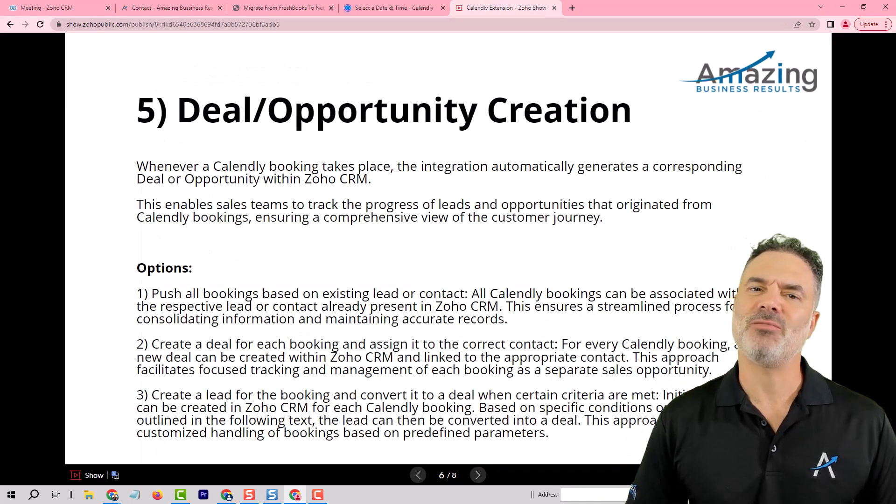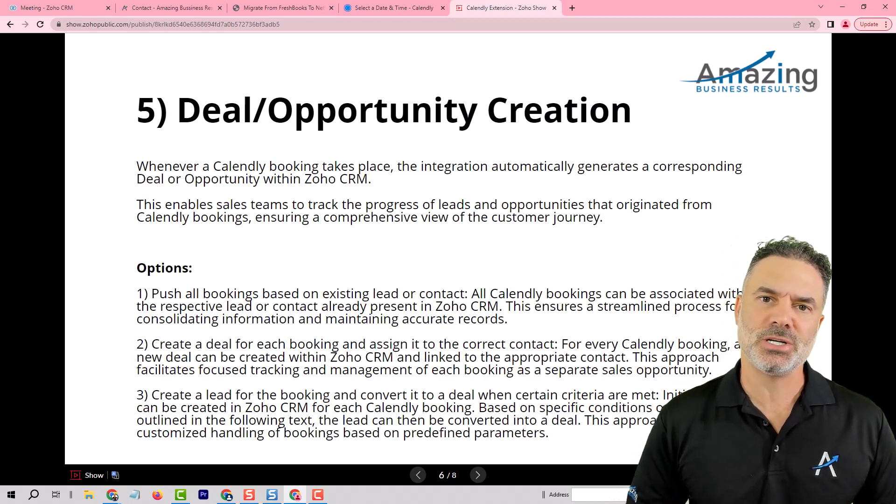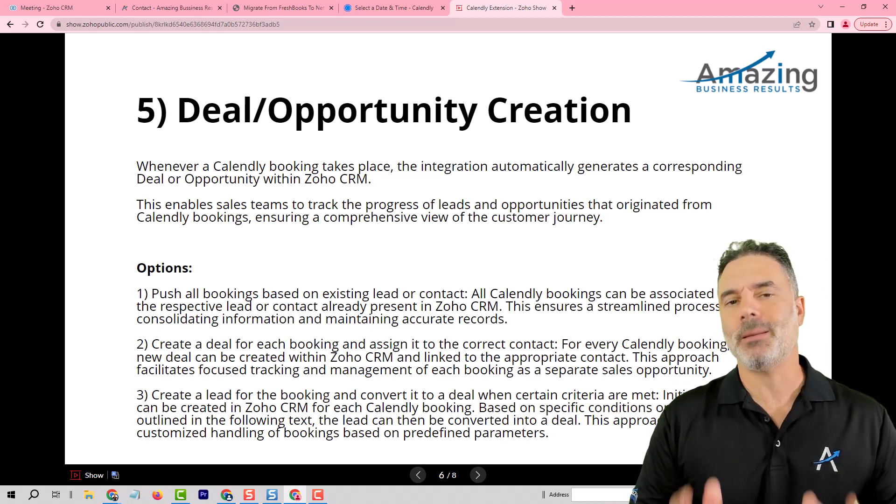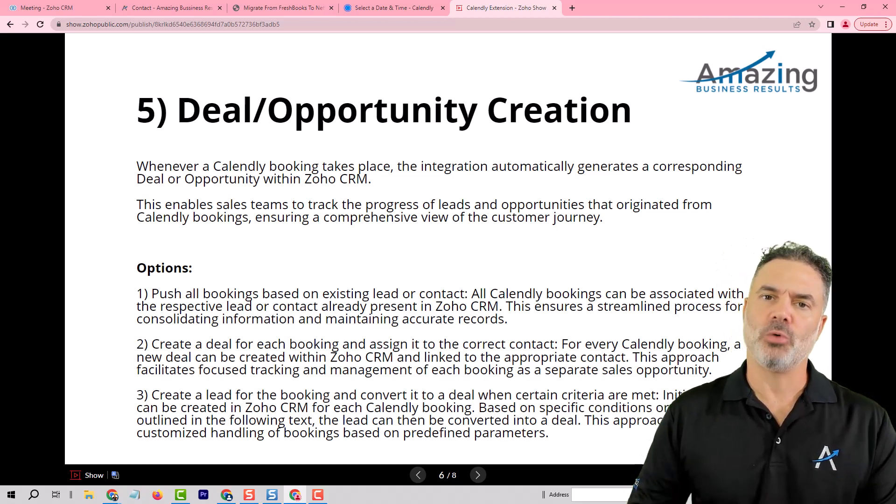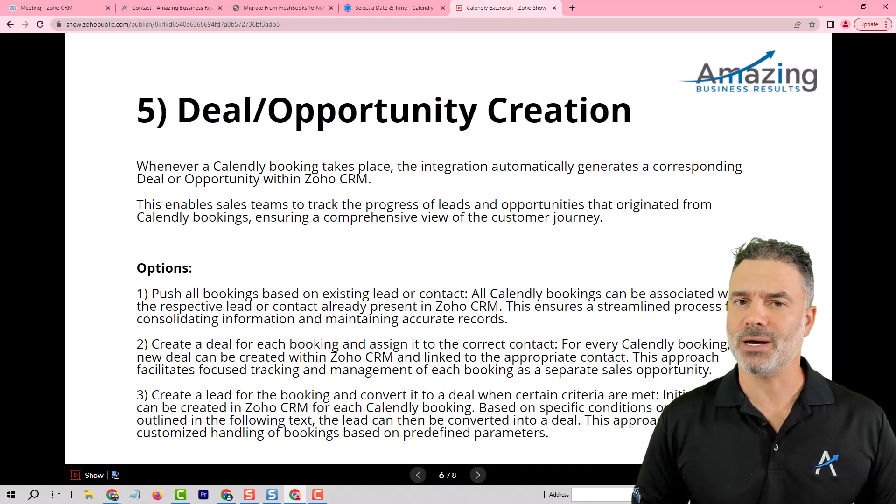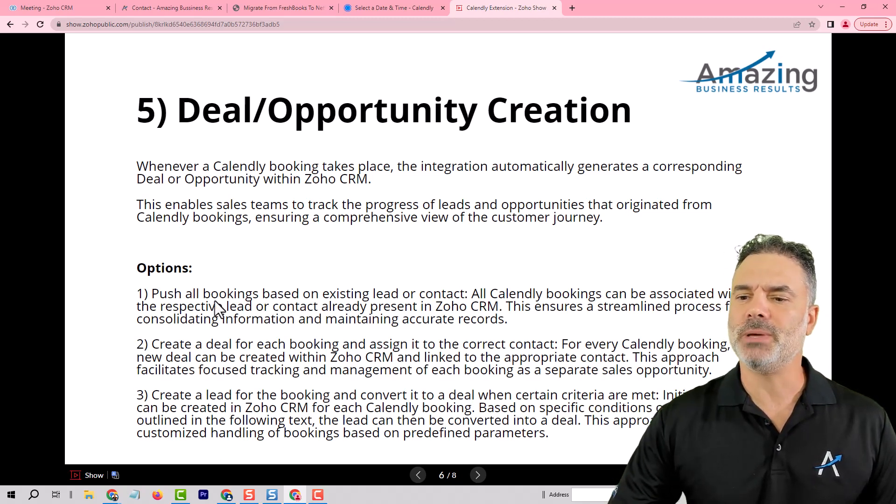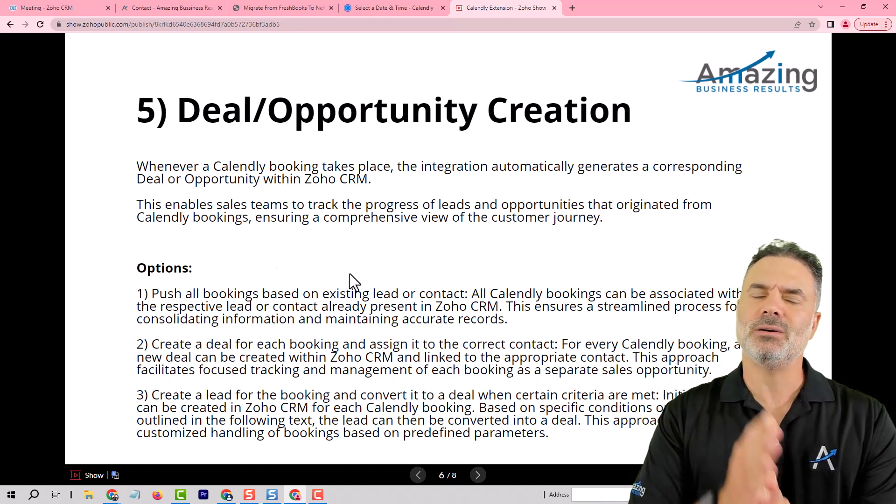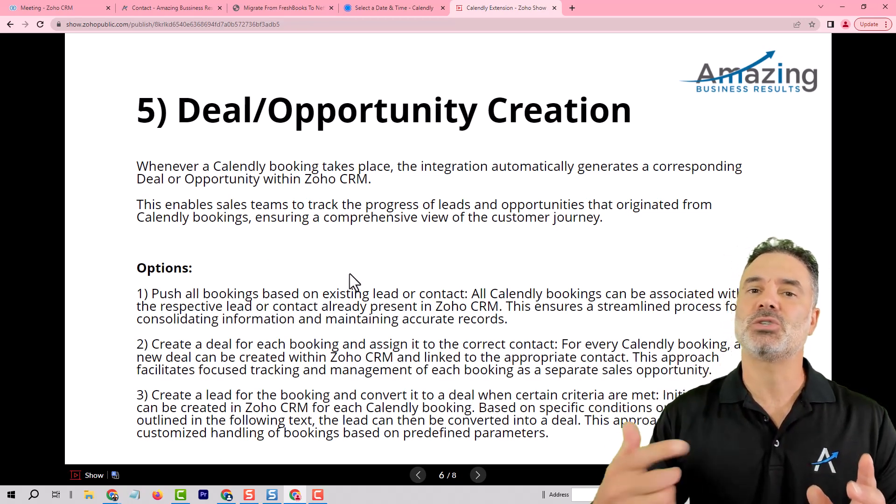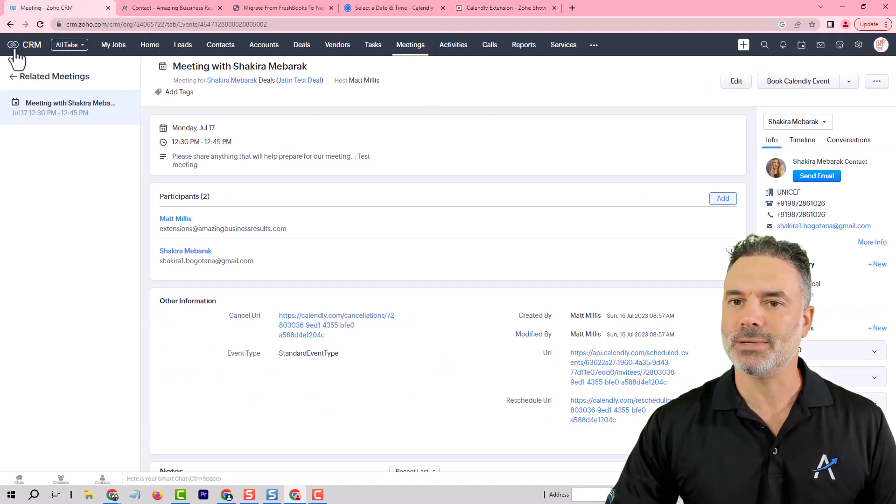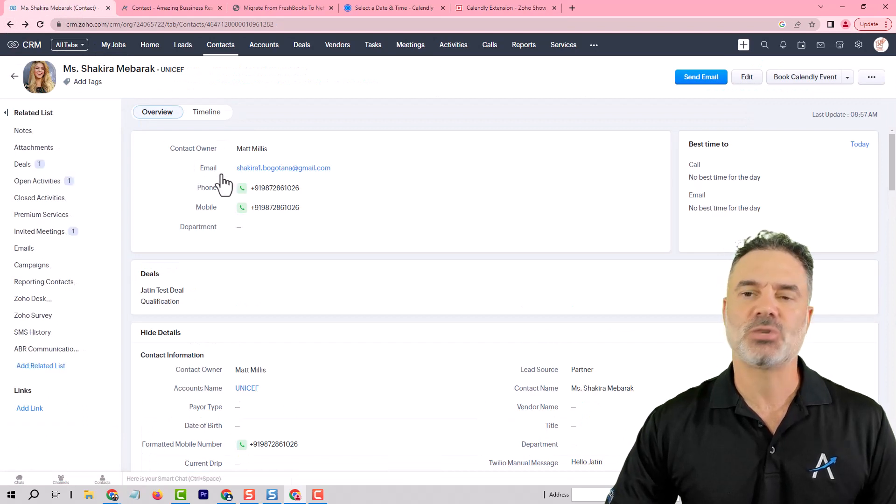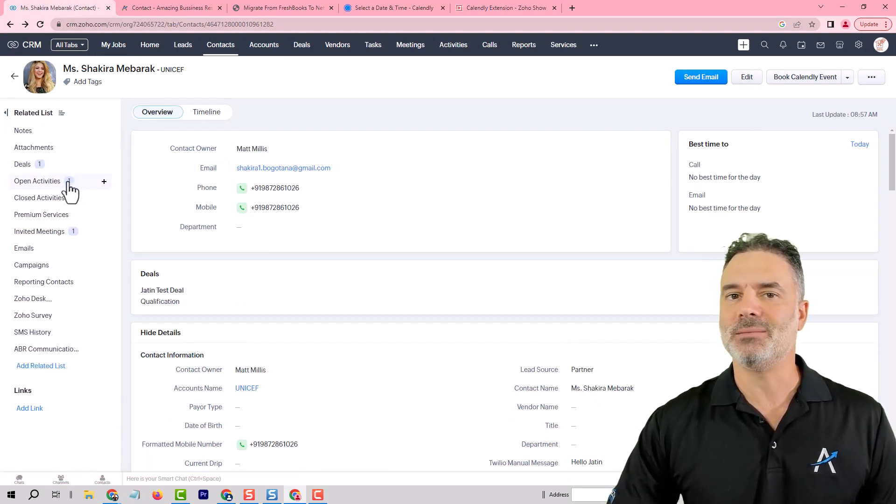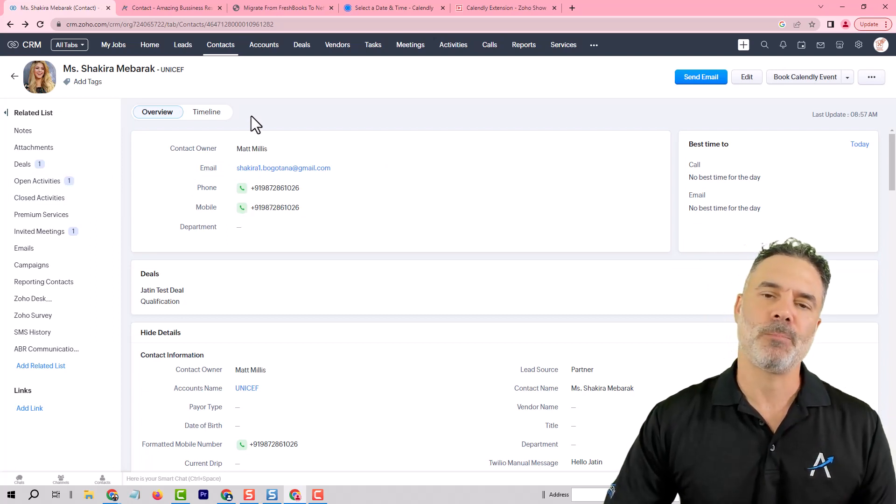Feature number five which I think is the biggest thing that we did on this extension. It's what happens when a booking takes place. Currently with version number one and this is the version that I'm presenting you right now. Whenever there will be a booking we are going to select the correct lead or the correct contact and based on that we are going to assign the lead to it. Exactly the same way that I showed you on this system. This contact was in the system and we added the meeting to the same contact. So this is option number one.